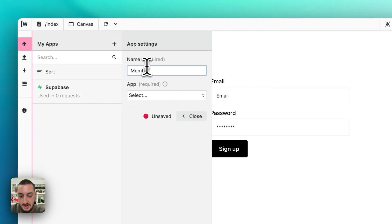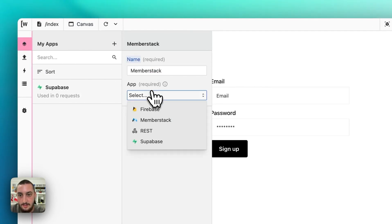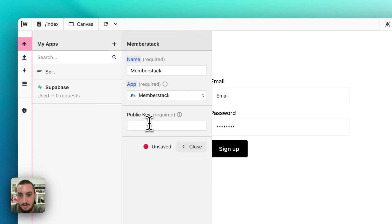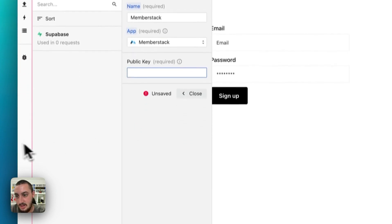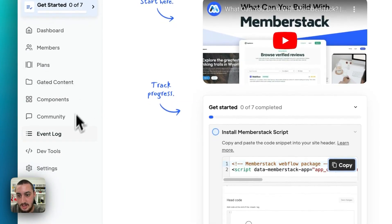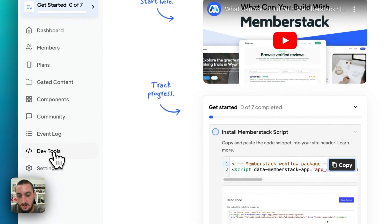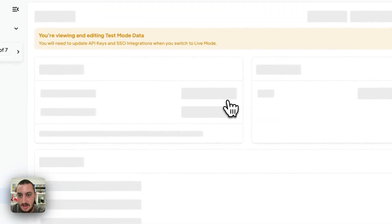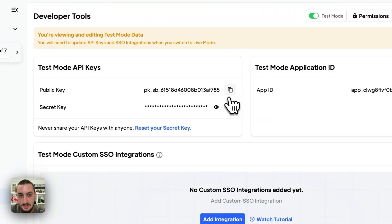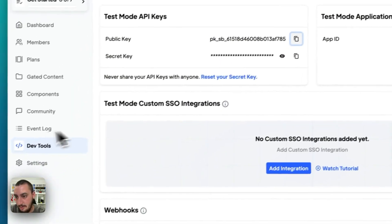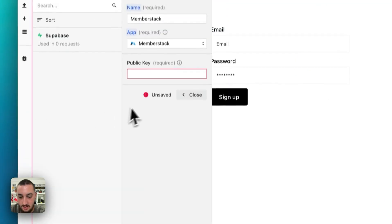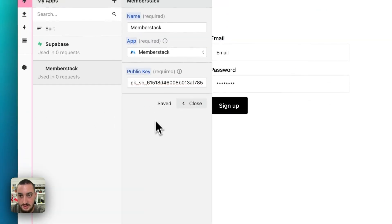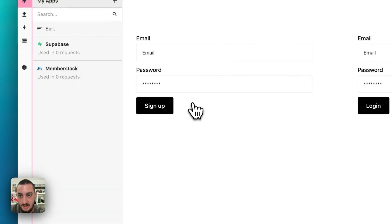Let's go to dev tools and get the public key just like that. Back in Wized, pop that in there, and now we've got MemberStack connected.